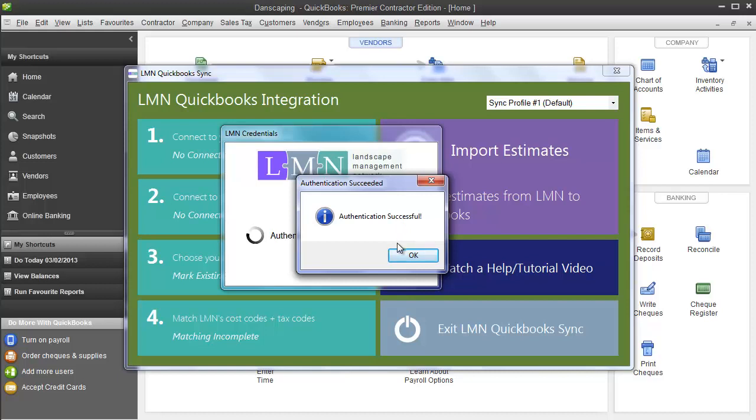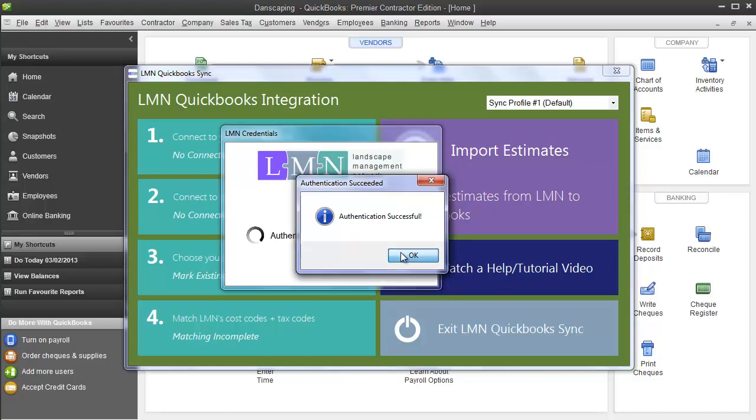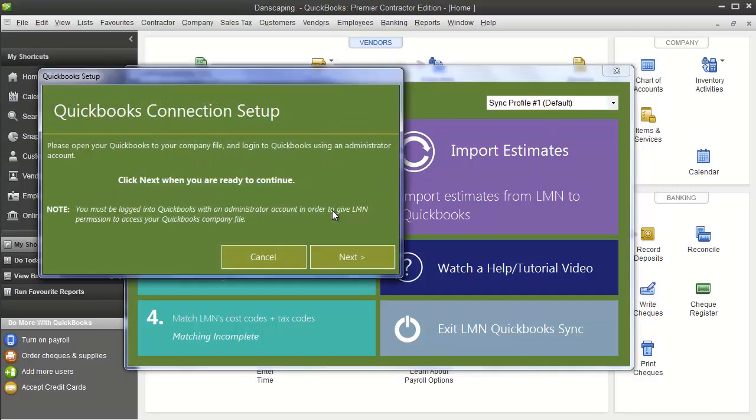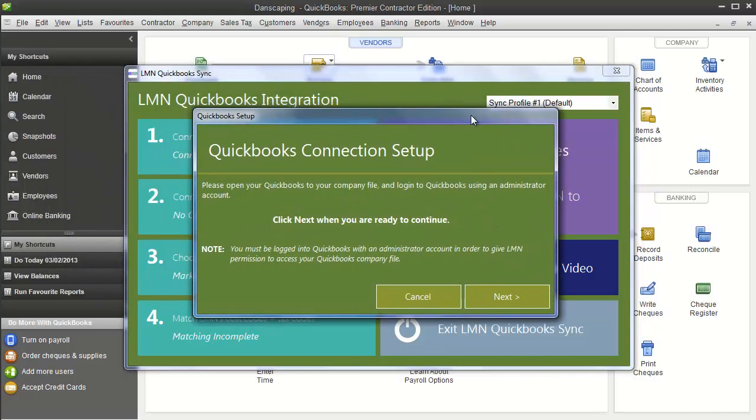If you're having problems and you're sure you've activated QuickBooks in your account and you're sure that the user that you're logging in as has accounting privileges, then send us an email at support at landscapemanagementnetwork.com or use the live chat button. Once this says connected, you're ready to move to step 2, which is connect to your QuickBooks company file. Click this button to start that process.